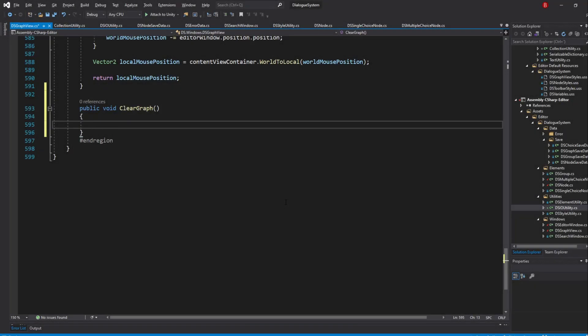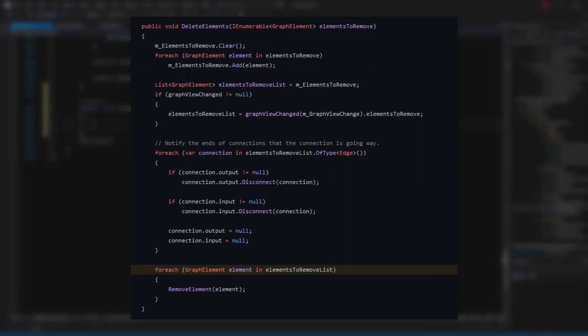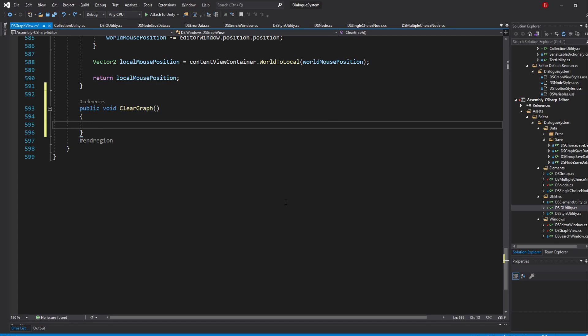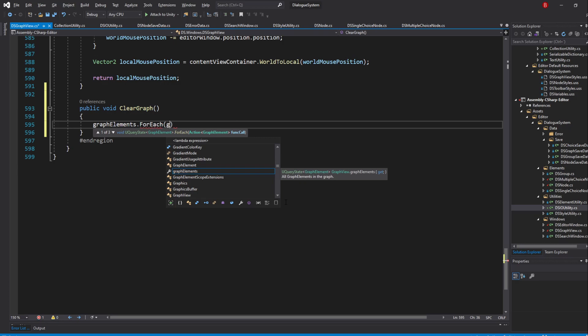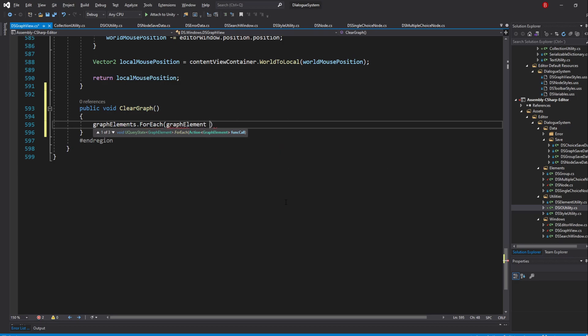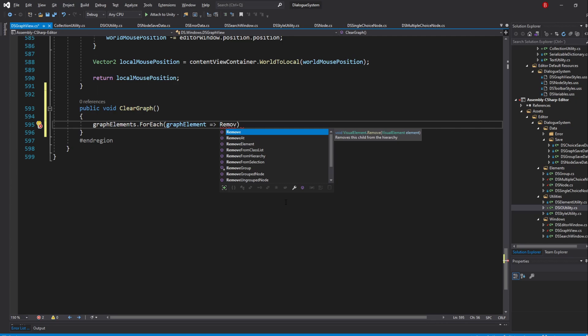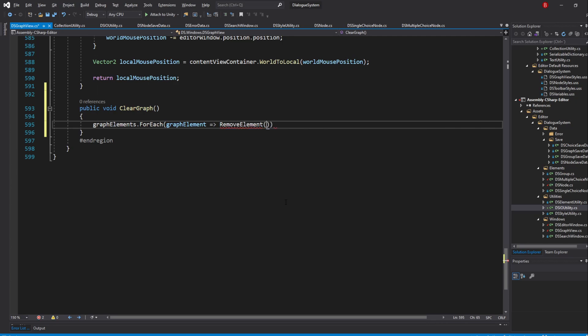It's fine to use whichever one you prefer, but I'll go with the first one as we don't need to convert it to a list, so it's likely to be slightly more performant, but not so much that it matters in our case. The DeleteElements method ends up calling RemoveElement for each of the elements as well. So type in GraphElements.ForEach and I'll name the callback element GraphElement, and set the callback to be RemoveElement and pass in GraphElement.